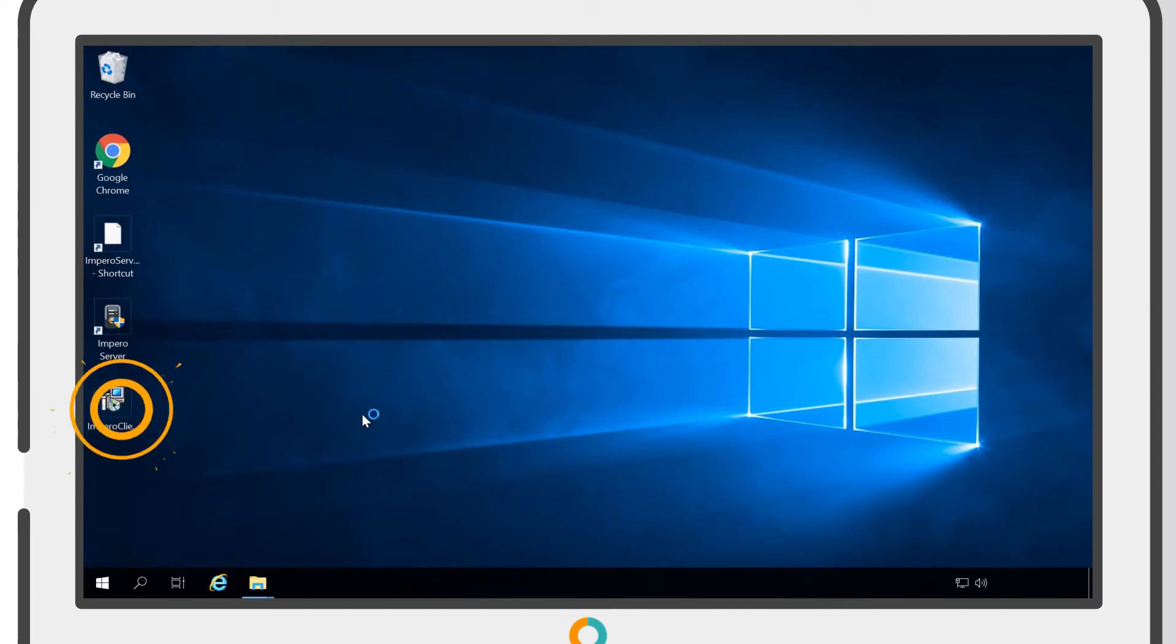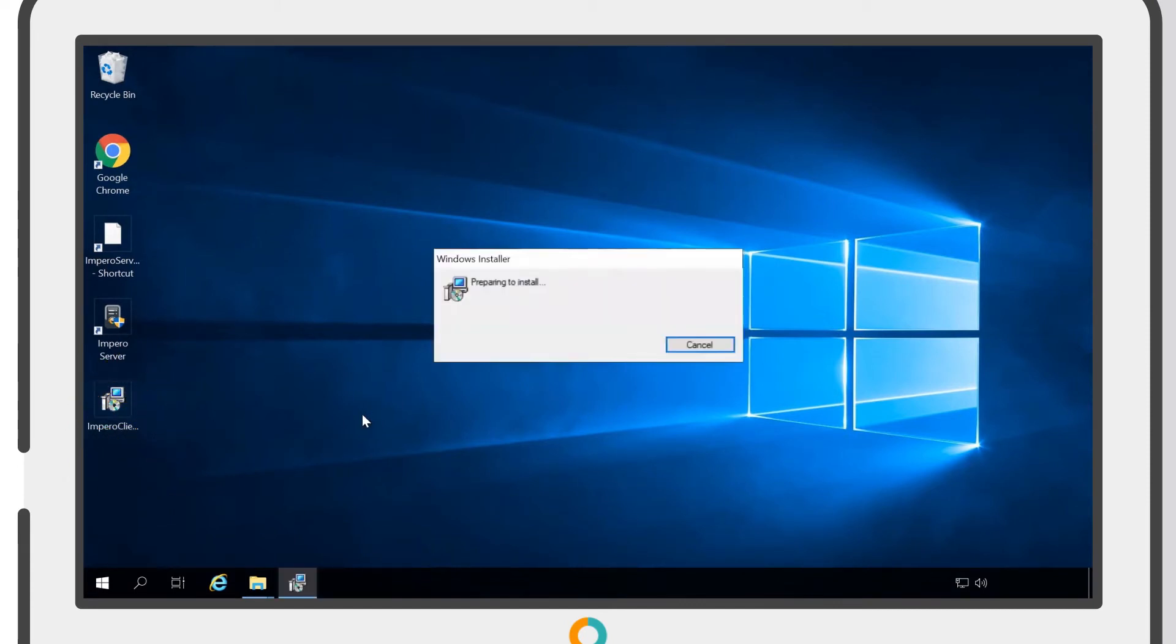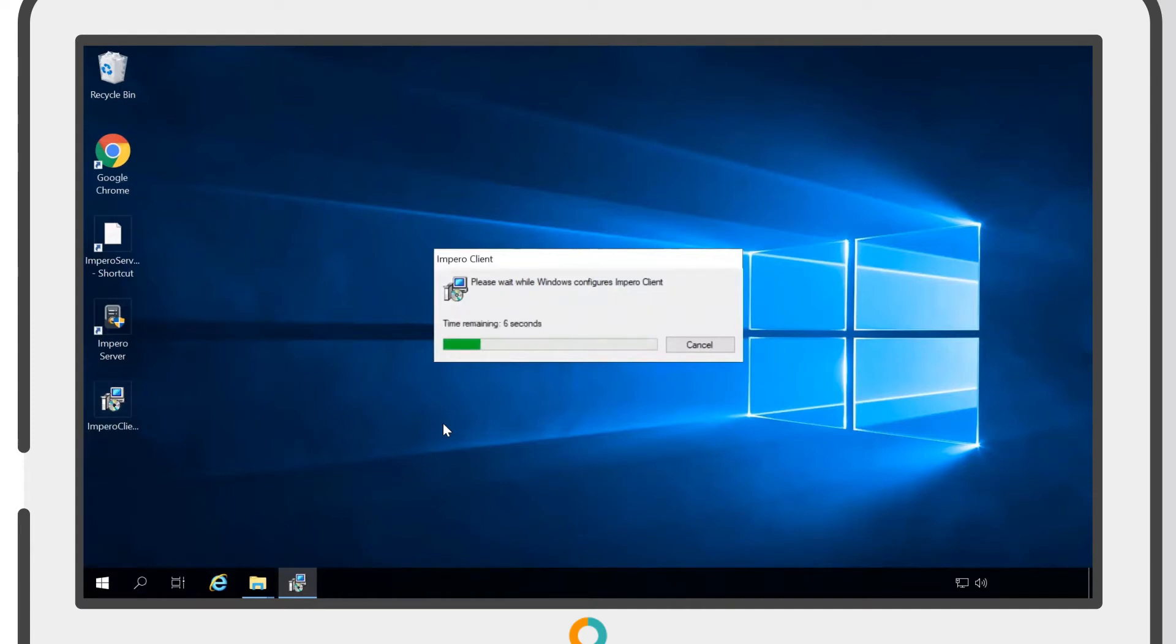Once you have located the installer, click on the Impero Client MSI to begin the install. The installer will run silently and does not require any user input.